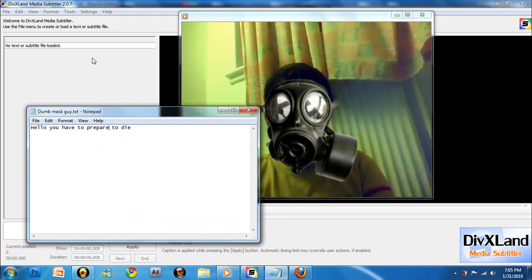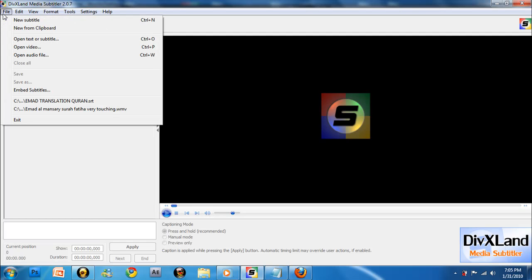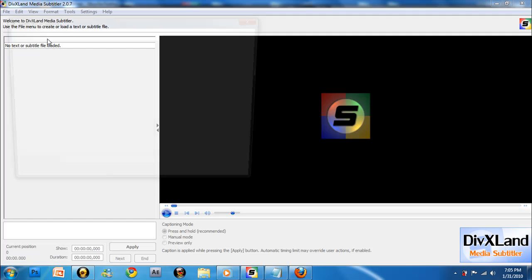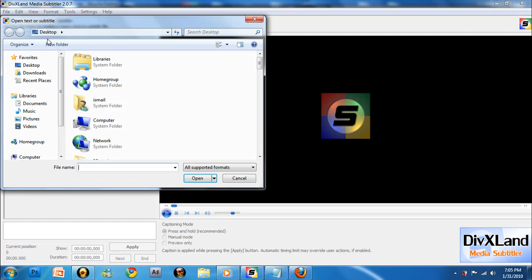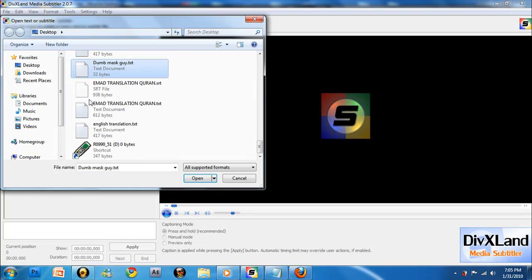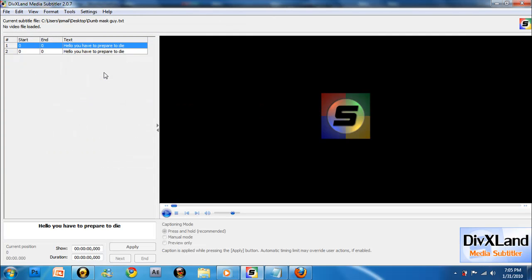Then, open DivX Media Subtitler and click File, open text or subtitle, then look for your text file. Yeah, here it is, and then open your text document.